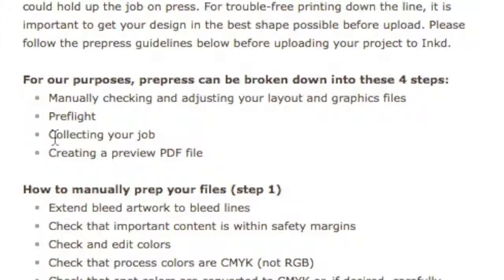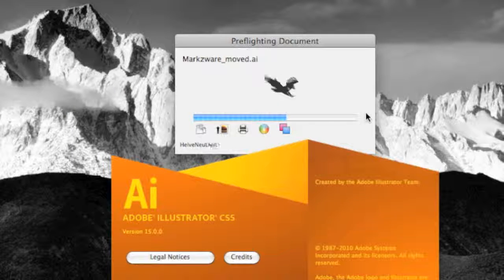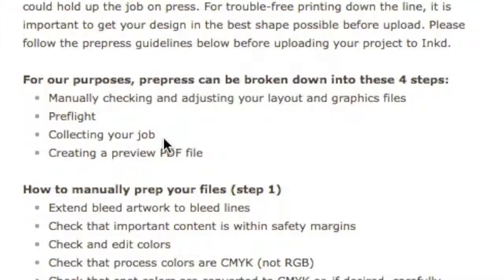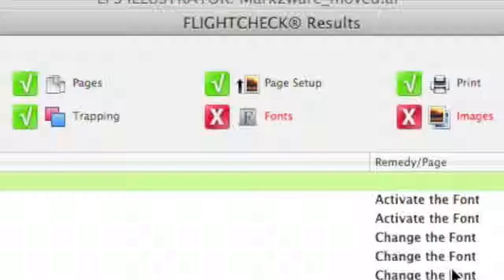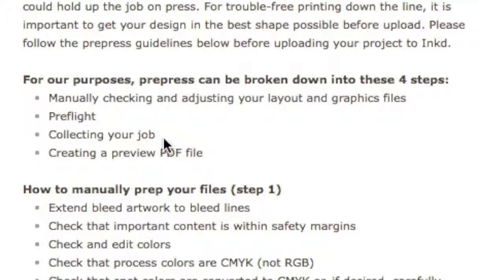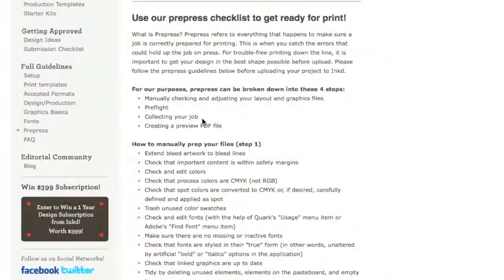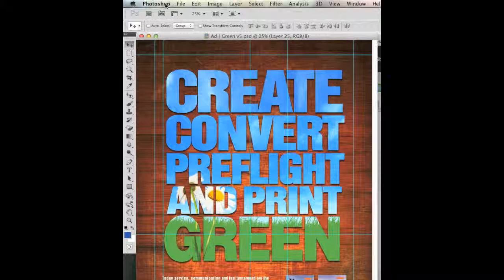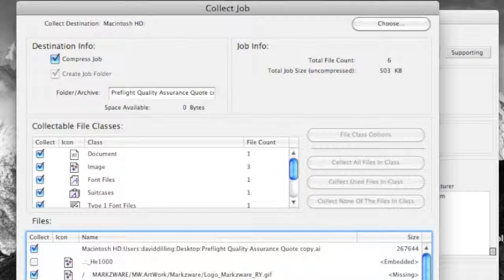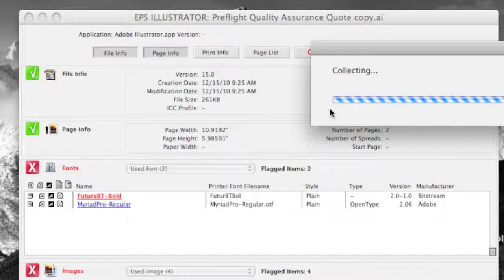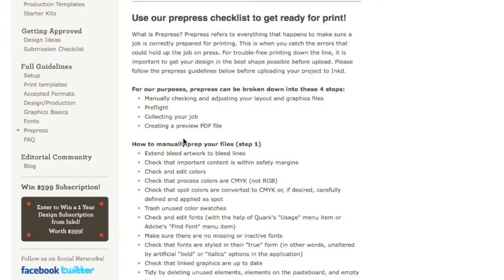The third step on how to prepress a layout is to collect your job — to package all used elements: fonts, images, graphics, colors, previews, required plugins, extensions — to package all the material from your Photoshop layout, your Illustrator artwork, your Adobe InDesign layout, your QuarkXPress desktop publishing layout, etc. And lastly, creating a preview PDF file.